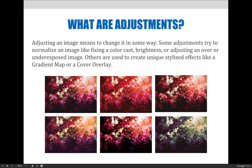Adjusting an image means to change it in some way. Some adjustments try to normalize an image, like fixing a color cast, brightness, or adjusting an over- or underexposed image. Others are used to create unique stylized effects like a gradient map or a color overlay. As you can see from the examples on this page, one image can be adjusted in a number of ways to create many different variations, providing additional resources in your Photoshop arsenal.